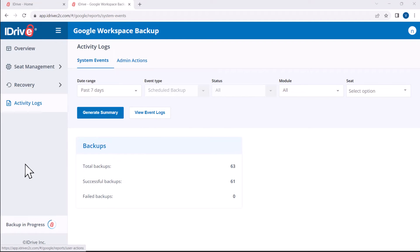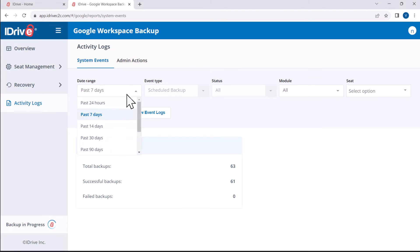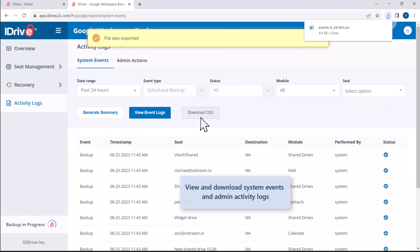Generate activity log reports of the scheduled system events and admin actions like Backup, Restore, Search and Web Operations. You can even download the logs as CSV files on your computer.